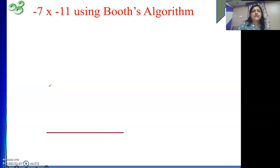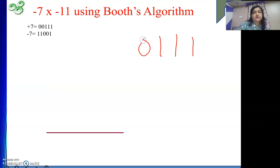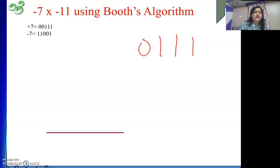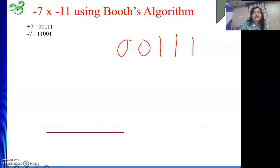What is plus 7? 7 is three 1s — 00111. Then 0 for the sign of positive 7. But I know my other operand will require one more bit — minus 11 requires 5 bits: 4 bits for magnitude and 1 bit for the sign. So I will also make plus 7 of 5 bits. And then the 2's complement of 00111 will be nothing but minus 7.